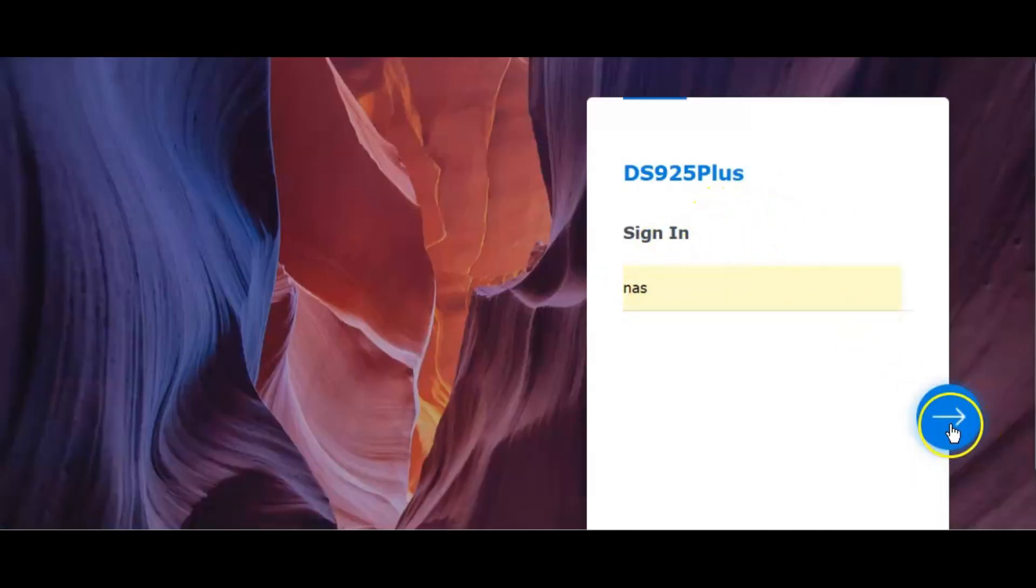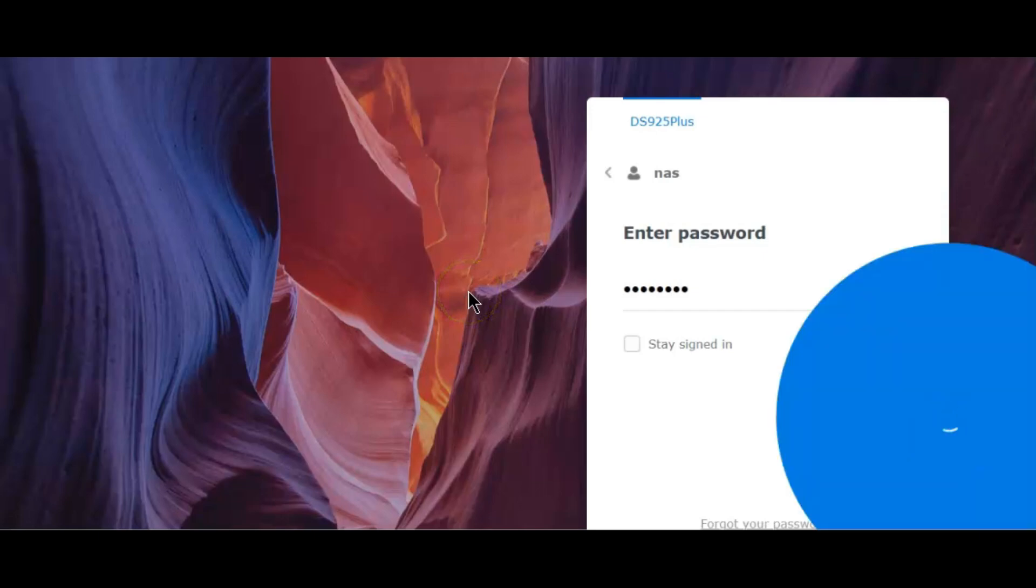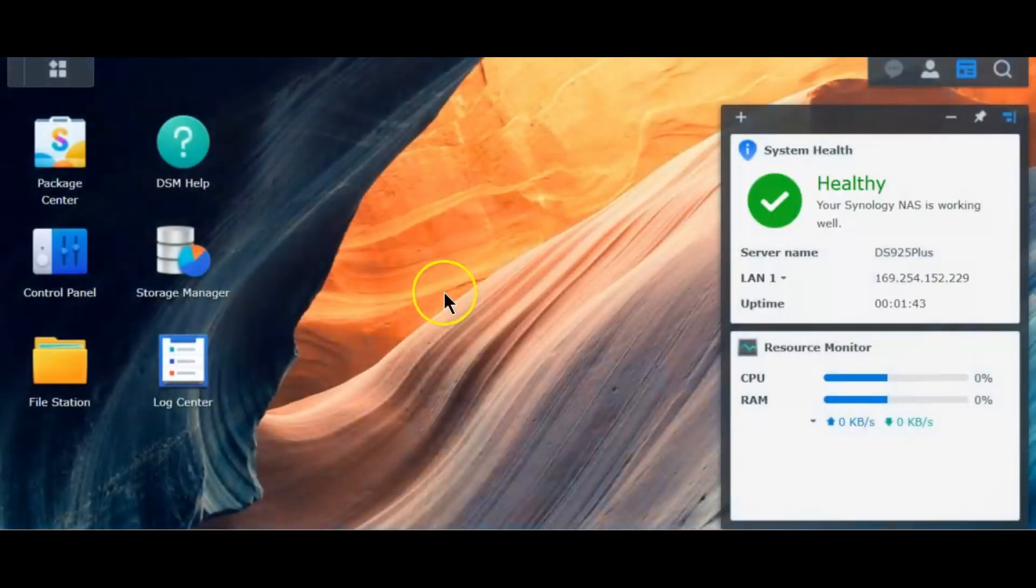Alright, so the NAS has rebooted now. Let's login and see what happens this time.